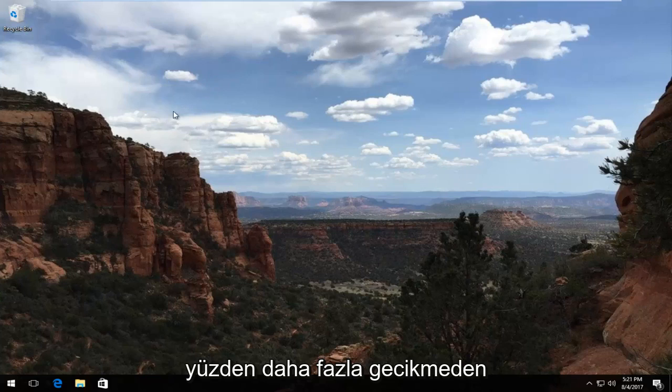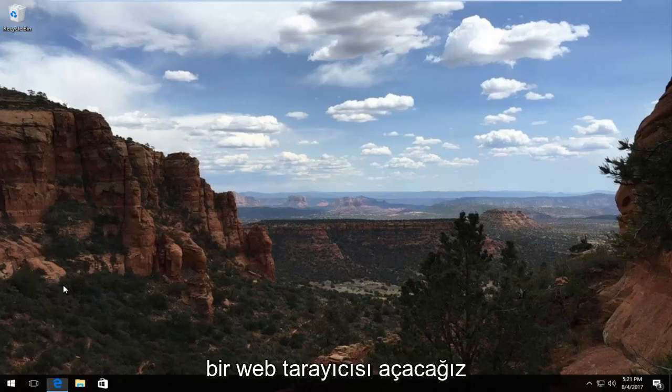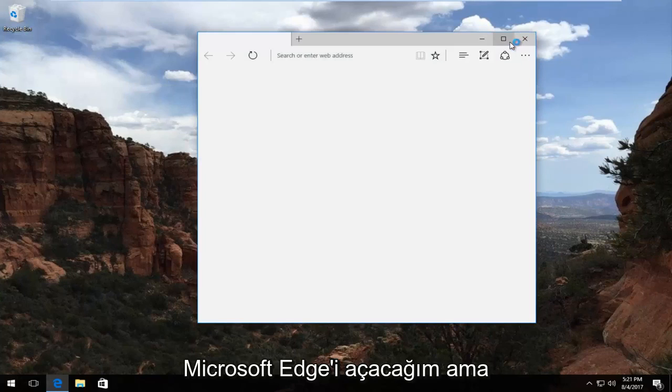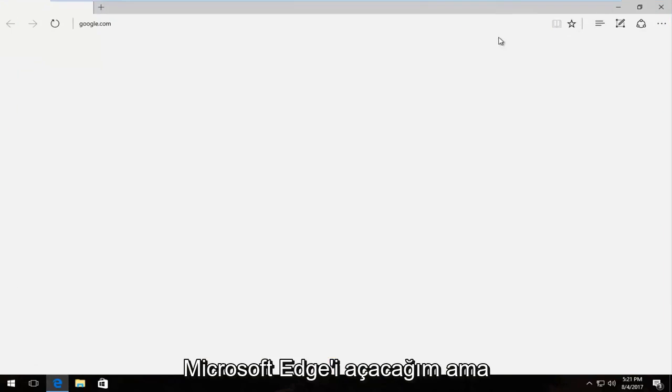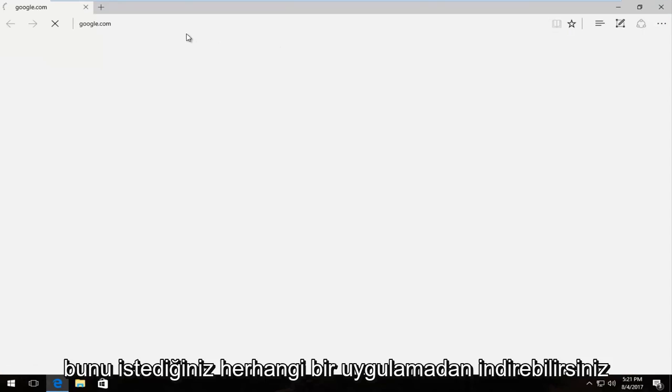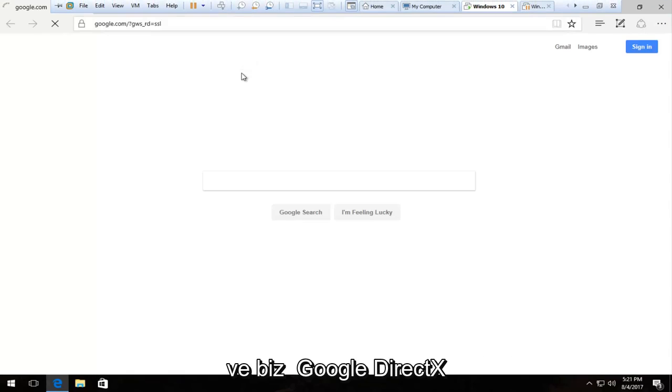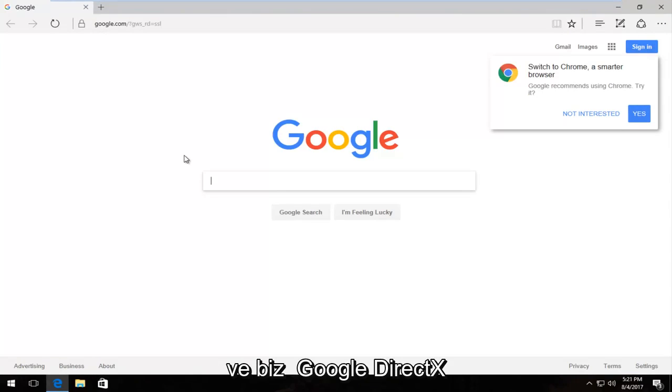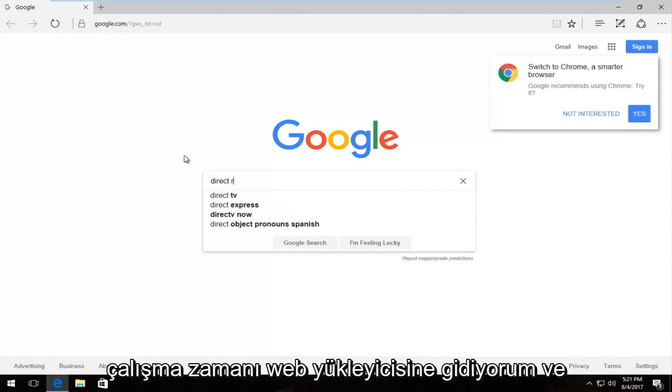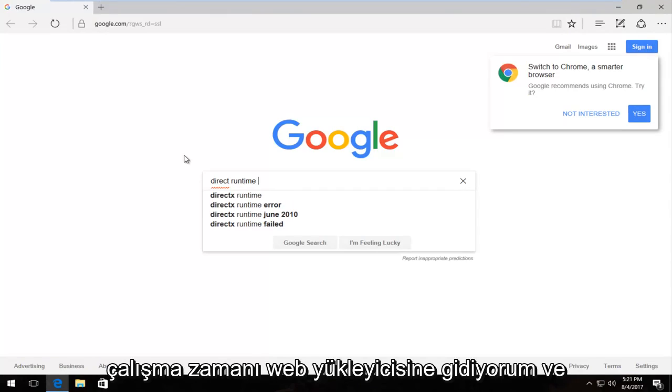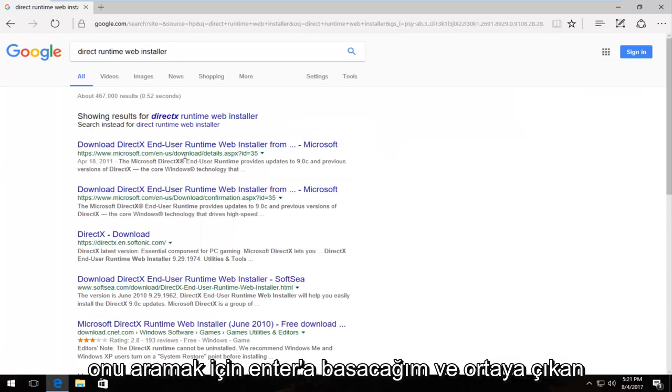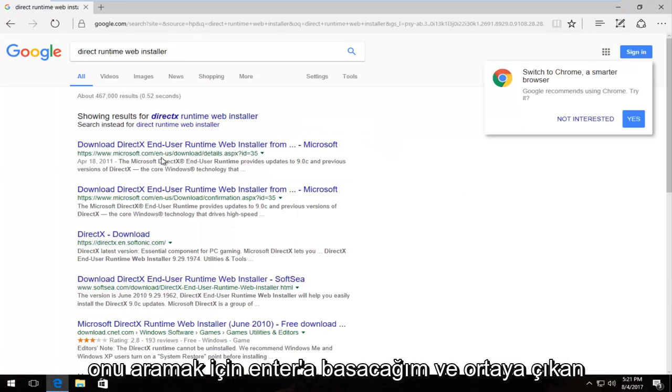Without further delay we're going to open up a web browser. I'm going to open up Microsoft Edge but you can download this through whatever application you want. And we're going to Google DirectX Runtime Web Installer and I'm going to hit enter to search it up.